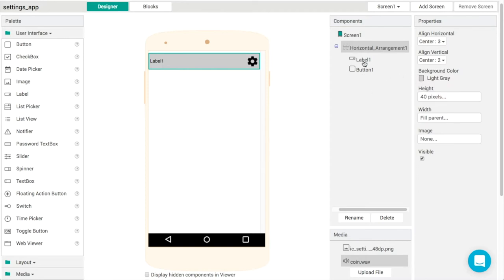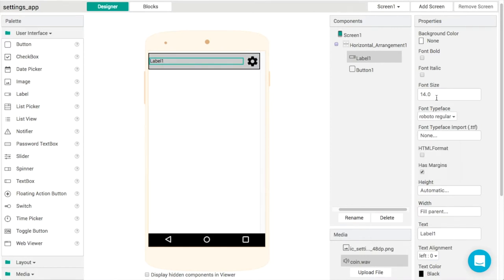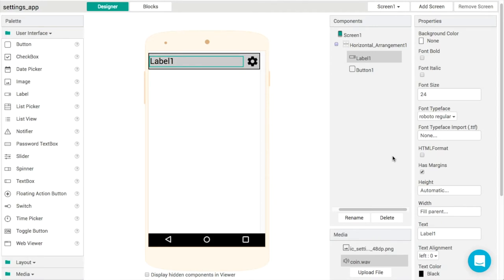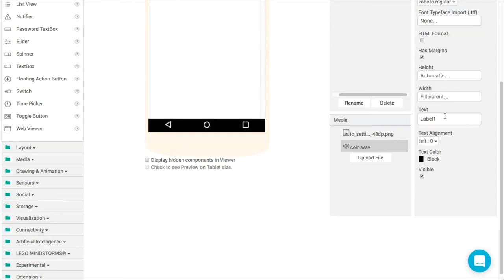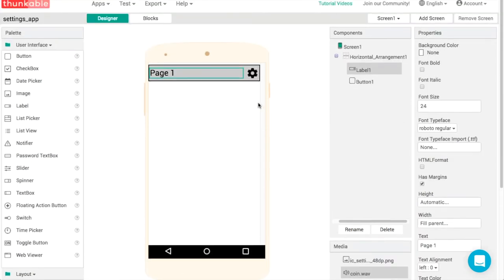On label one we can make our text a little bit bigger. Let's use the Roboto font face since it's there already. Let's make the type 24, and we can use page one or screen one or something like that. That's our own title bar completed.